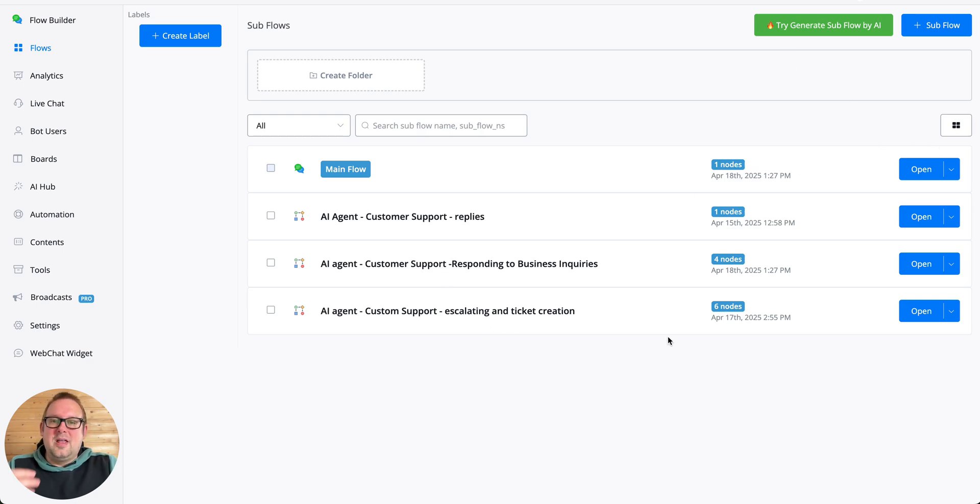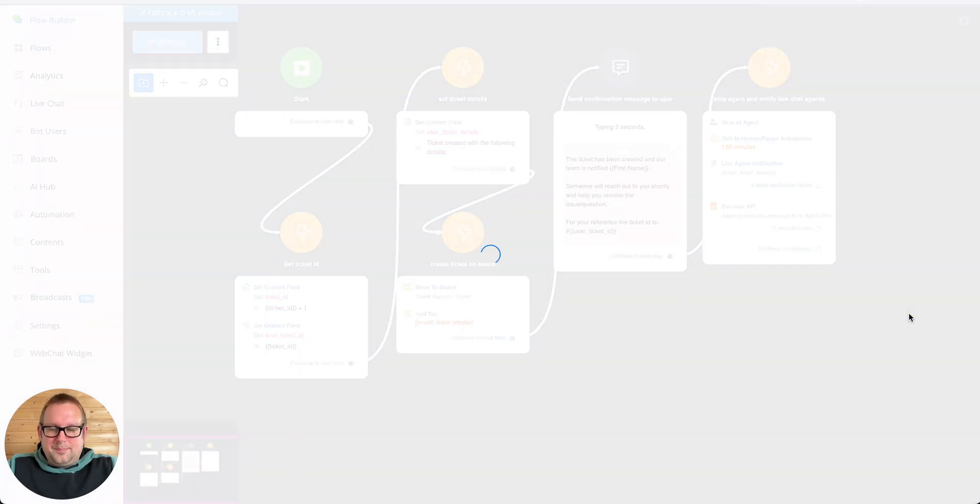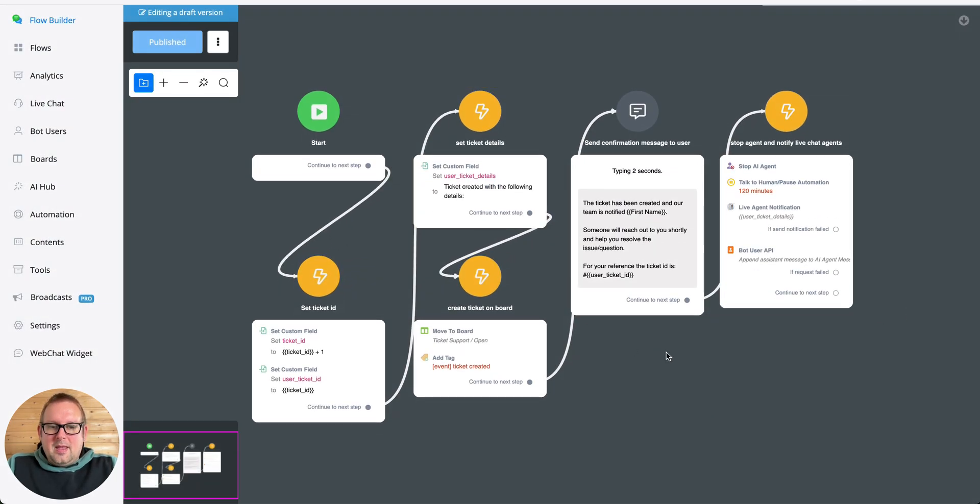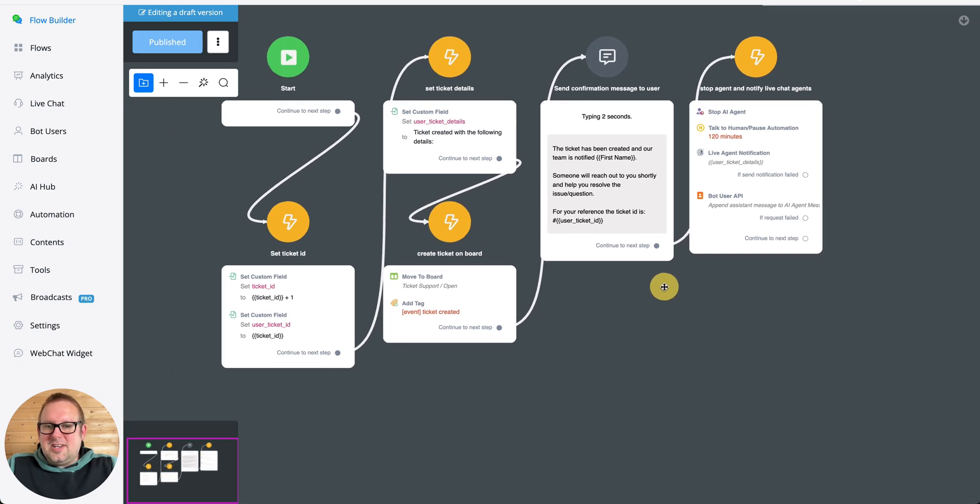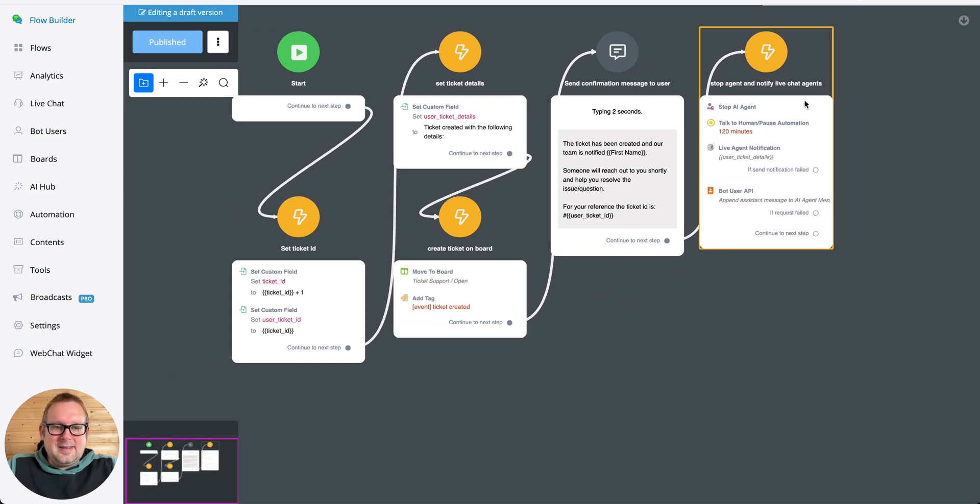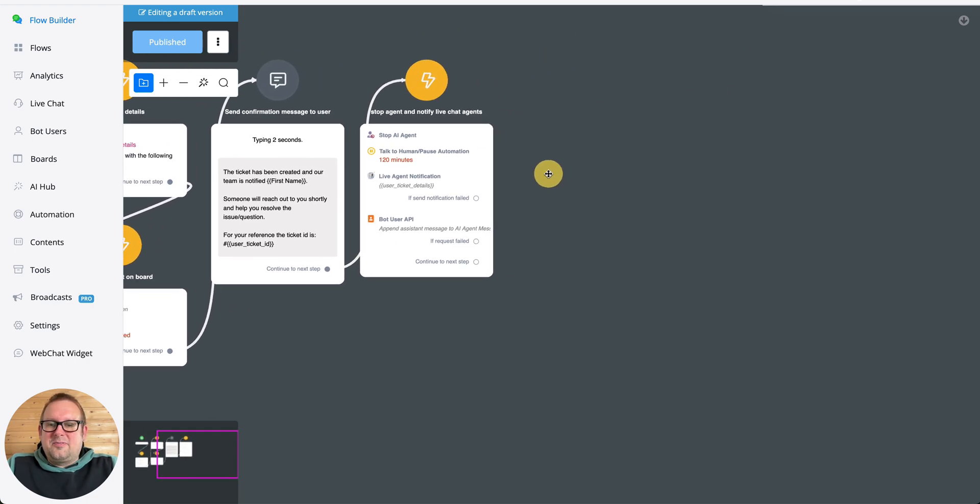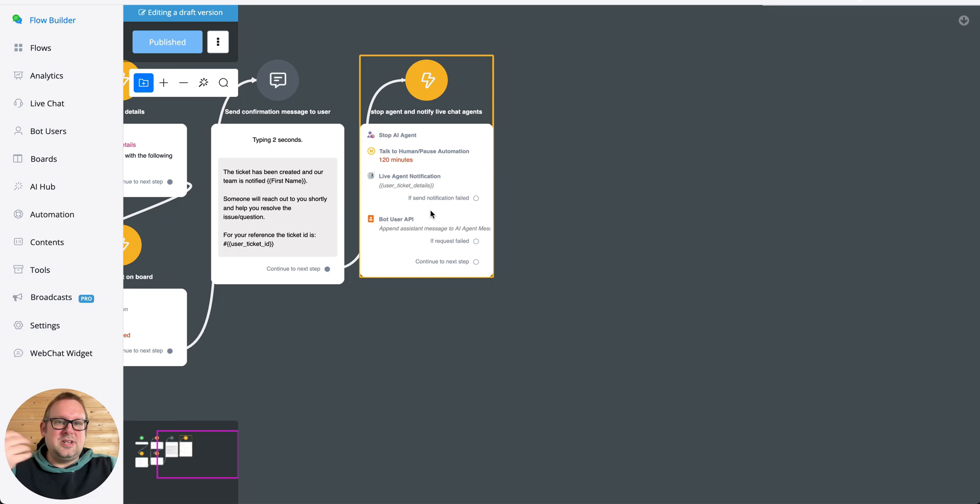We're going to take a look inside of a workflow that I have assigned as an AI function workflow. For example, this one here. You can see that inside the workflow I'm sending a message that the ticket has been created and then I'm going to stop the AI agent.